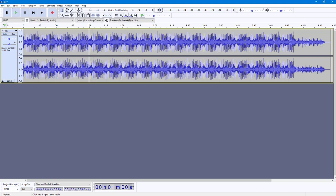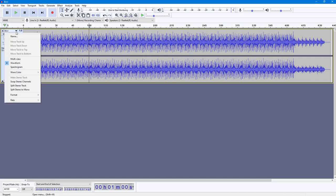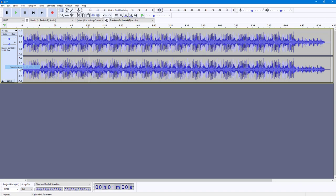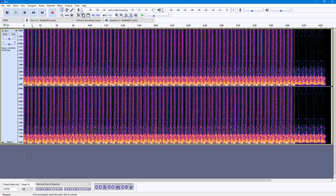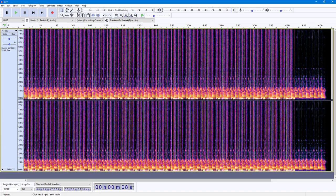Now, in order to work with the Spectral Delete option, I'm going to go to the options menu and select Spectrogram. If I expand this, you can see that there are a lot of low frequencies right here in this audio.